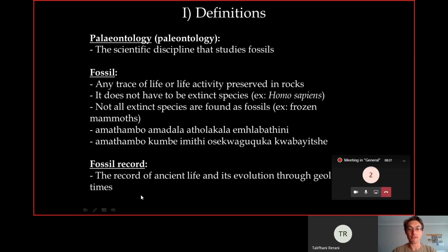The fossil record is the record of ancient life and its evolution through geological time. This is an important definition I'll refer to very often. The fossil record is essentially everything that is recorded as a fossil through stratigraphy and geological time.